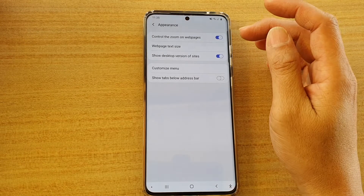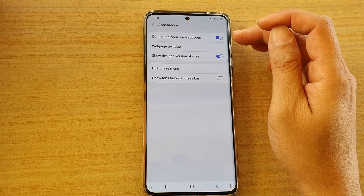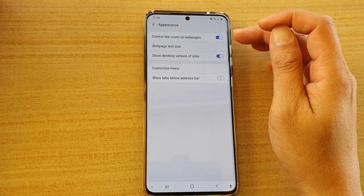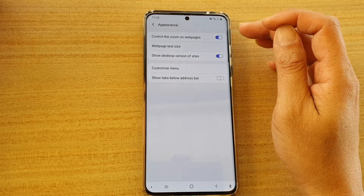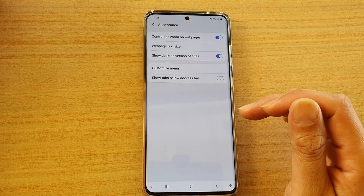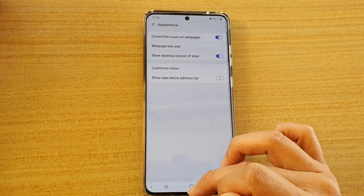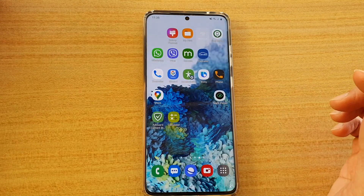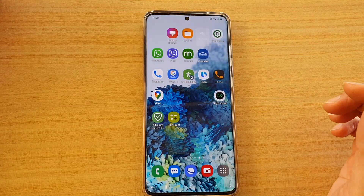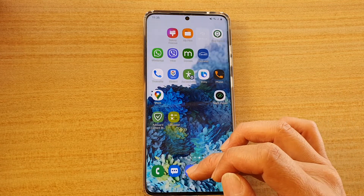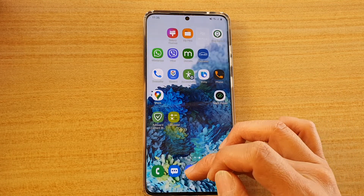How to enable or disable and control the zoom on webpages for your Samsung Internet browser on the Galaxy S20 series. First, tap on the home key to go back to your home screen, and then launch the Samsung Internet browser.